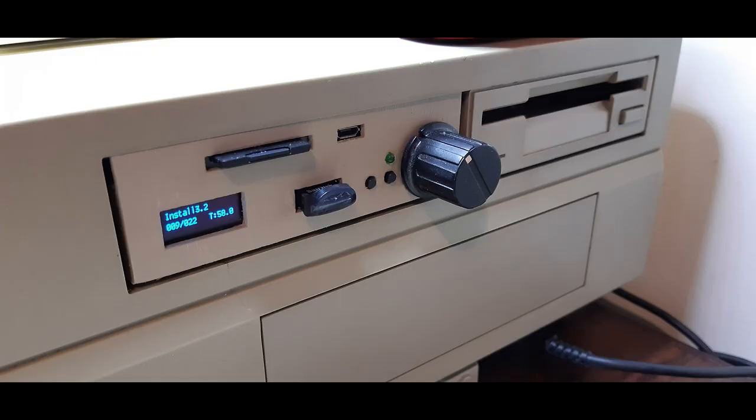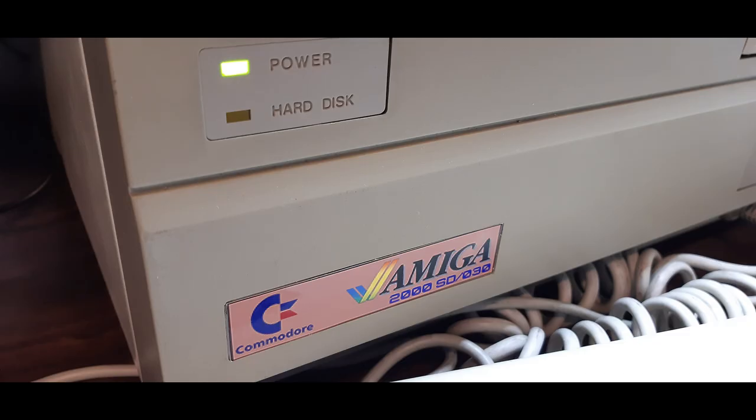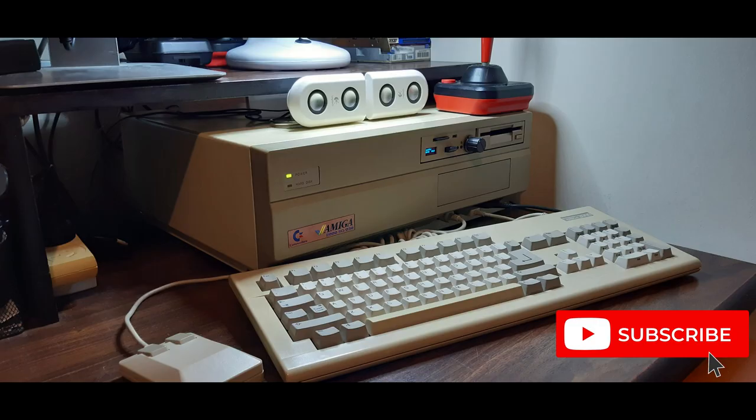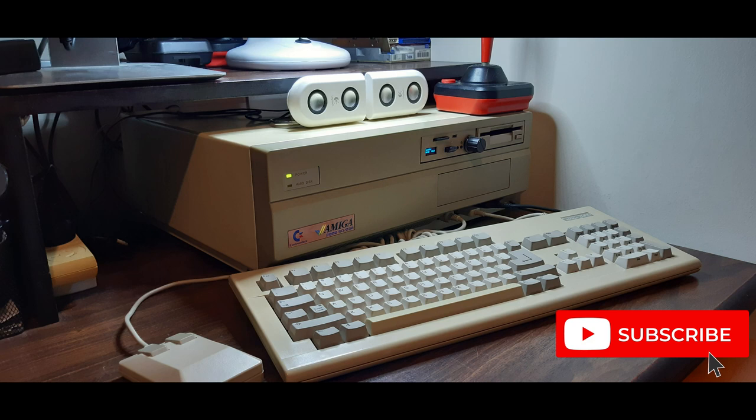Thanks very much guys. I hope you've enjoyed my Amiga 2000 restoration project. If you need any information on any of the products that I've used today, please look at the description section below for more details. Be sure to come back and visit my channel sometime. I'll be putting up some new videos of me playing some of my favorite games. If you liked my presentation today, please hit that like and subscribe buttons below.